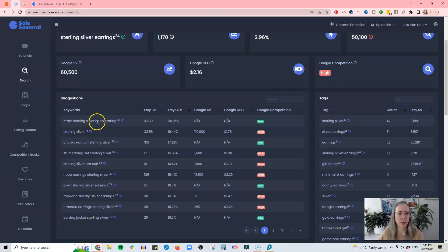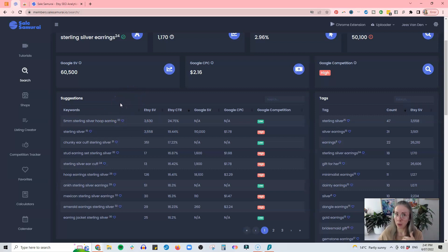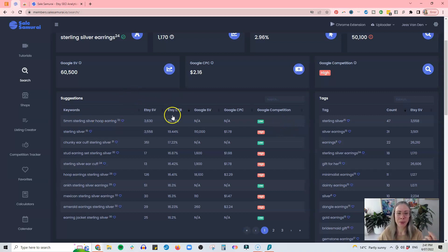I can organize listings by click-through rate as well. Look at this — 'five millimeter sterling silver hoop earring.' Look at the search volume and the click-through rate for that specific long tail keyword. Maybe you want to make one — maybe I want to make one — and take advantage of that, because there's very low Google competition but a super high click-through rate. That is really useful information to have.